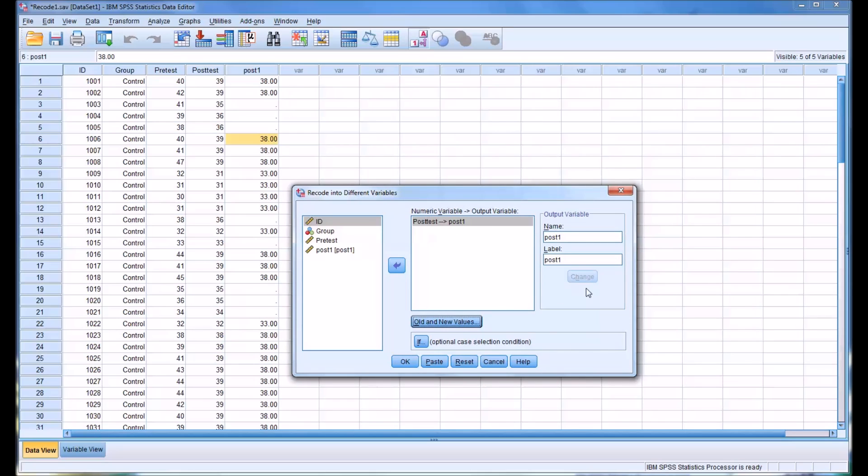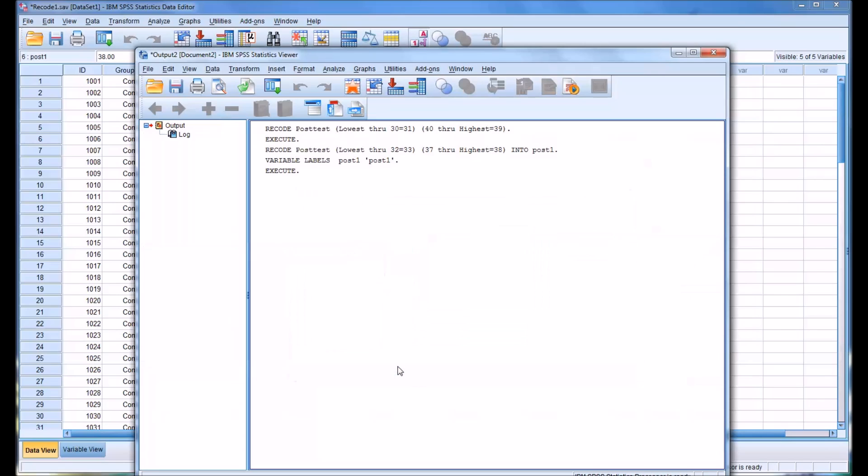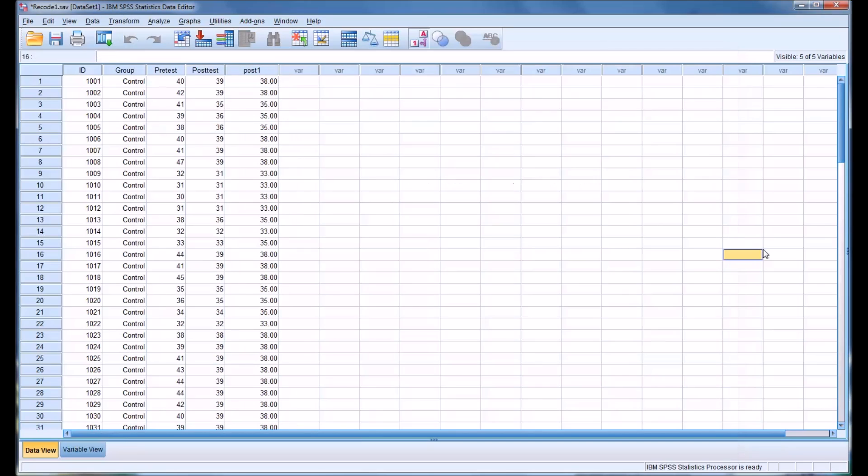And it's already changed here. So we can click change, and then click OK. And we can see that the other values now equal 35.